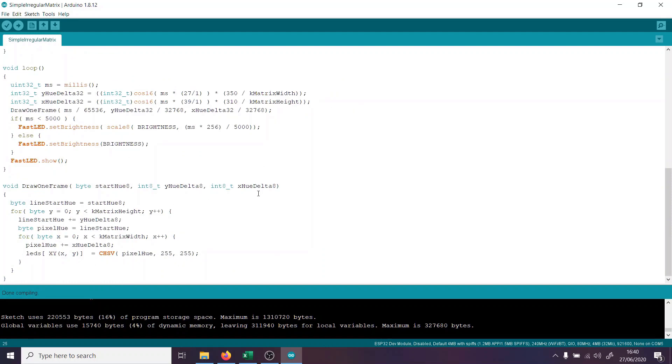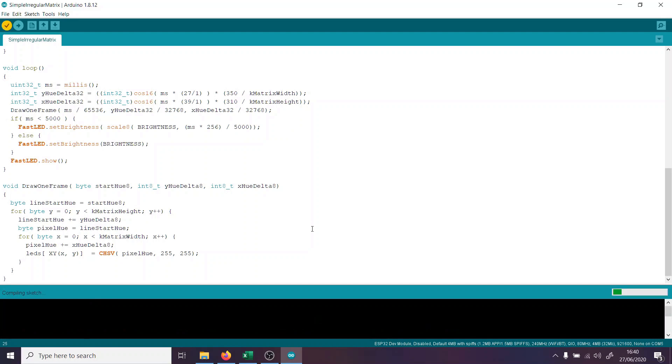And then we have our loop and drawing functions just here. Now, again, these are lifted straight from the FastLED examples page. I'll put a link to that in the description below. So what we'll do is we'll compile this, and we'll make sure that it works. I'm actually compiling this for the ESP32 dev module, because that's what my matrix actually runs on. But the code is absolutely identical if you use Arduino. So let's compile that, make sure it compiles, and let's have a look at what that looks like.